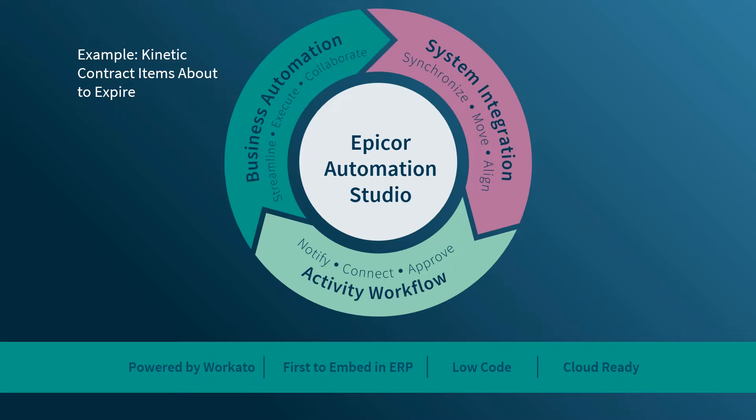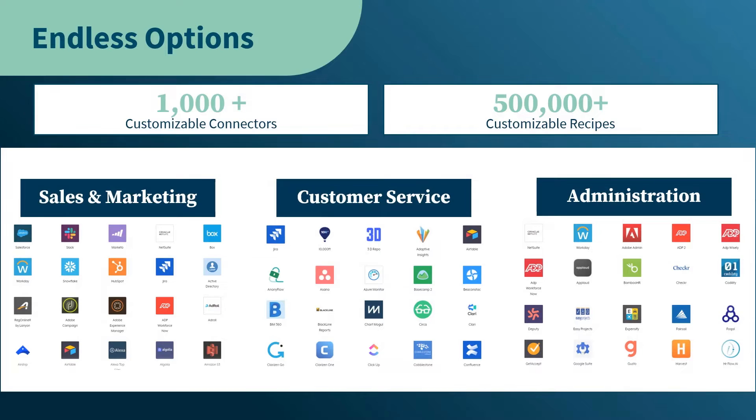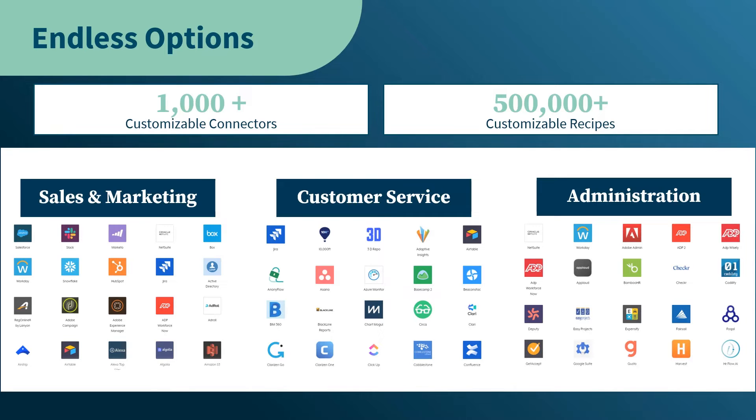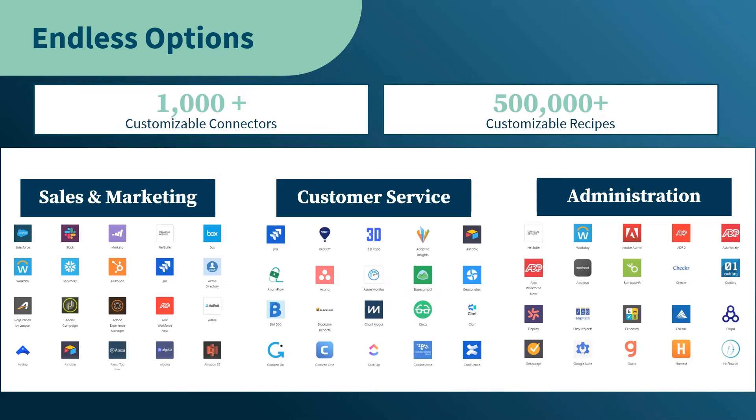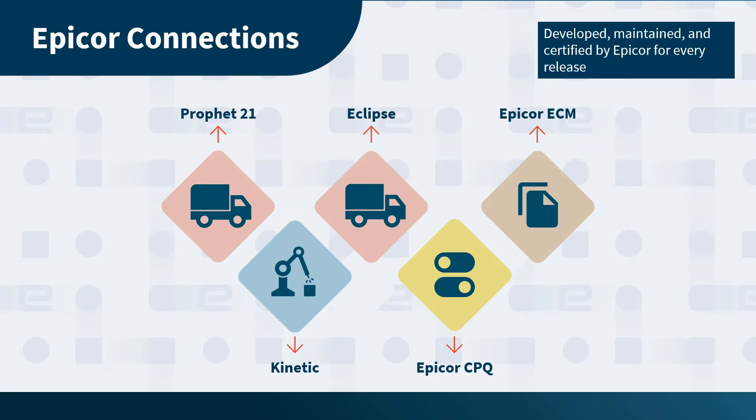Then you have system integration, such as automatically syncing data between Kinetic and Salesforce. Workato offers over 1,000 platform connectors that they develop and maintain for popular apps and platforms. Add to that even more connectors offered by the Workato community, along with well over half a million recipes, which is what we call the integrations and automations.